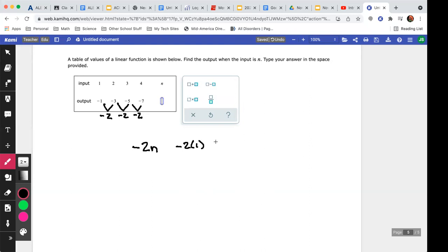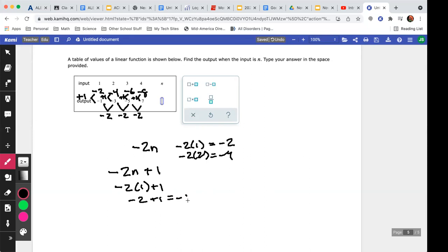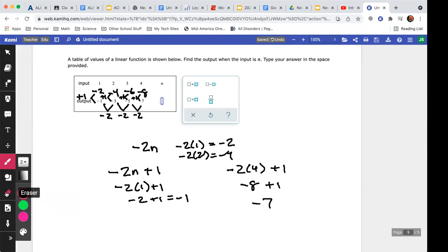Using negative 2n: putting in one gives negative two, two gives negative four, three gives negative six, four gives negative eight. Each of these is exactly one lower than the actual values. To get from negative two to negative one I add one; negative four to negative three I add one — the offset is consistently plus one. So the formula is negative 2n plus 1. Testing: negative two times one plus one equals negative one — correct. Negative two times four plus one equals negative eight plus one, which is negative seven — also correct.